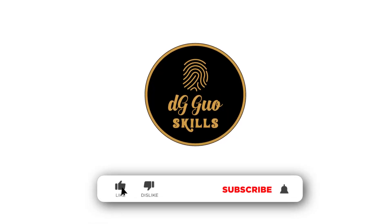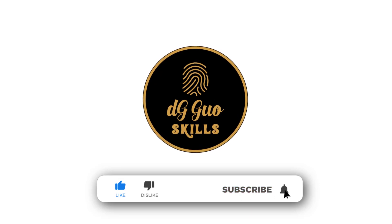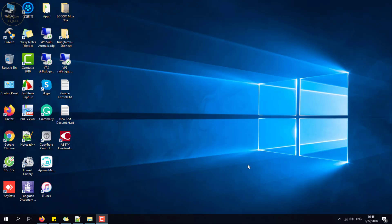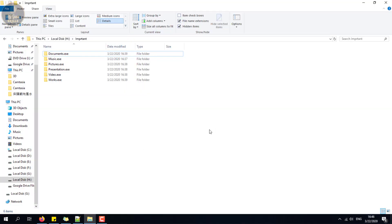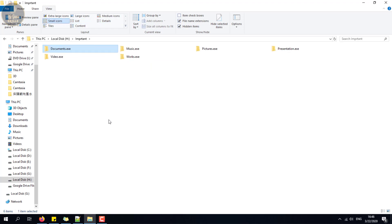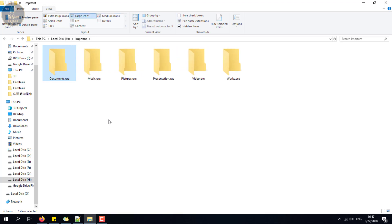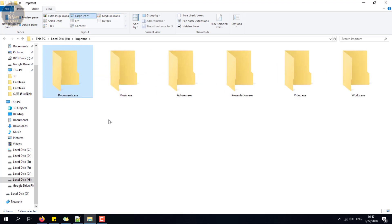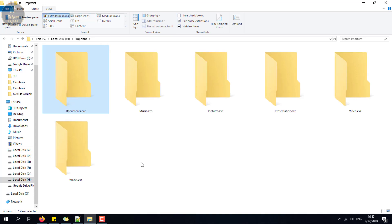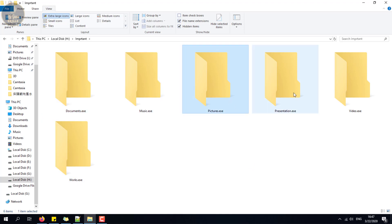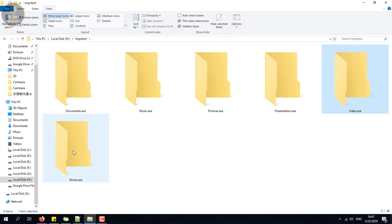Hi guys, welcome to my Skills DG Go channel. Today I want to show you how to recognize if your folder is infected by a virus, and how it works. This virus makes all your folders become a folder with a .exe extension. This is what an infected file looks like — the virus makes all your folders change to .exe type, and the original files will be hidden. Even if you show hidden files on your computer, you still cannot see all of them.